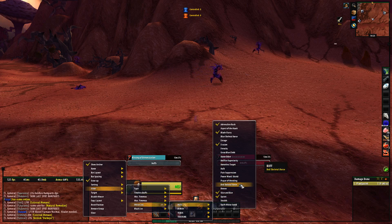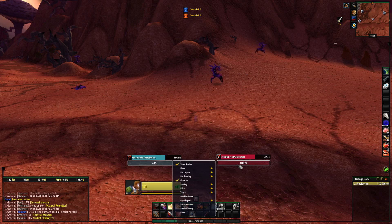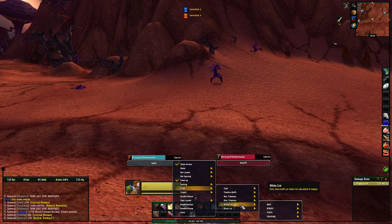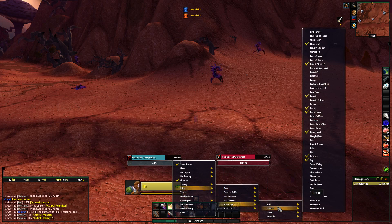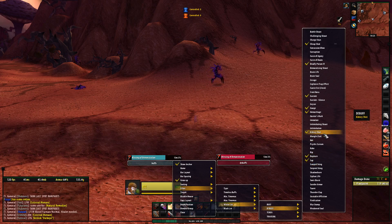The same thing goes for debuffs — you go to filters, whitelist, and down to debuff, and you can see that I only track the things that I need.